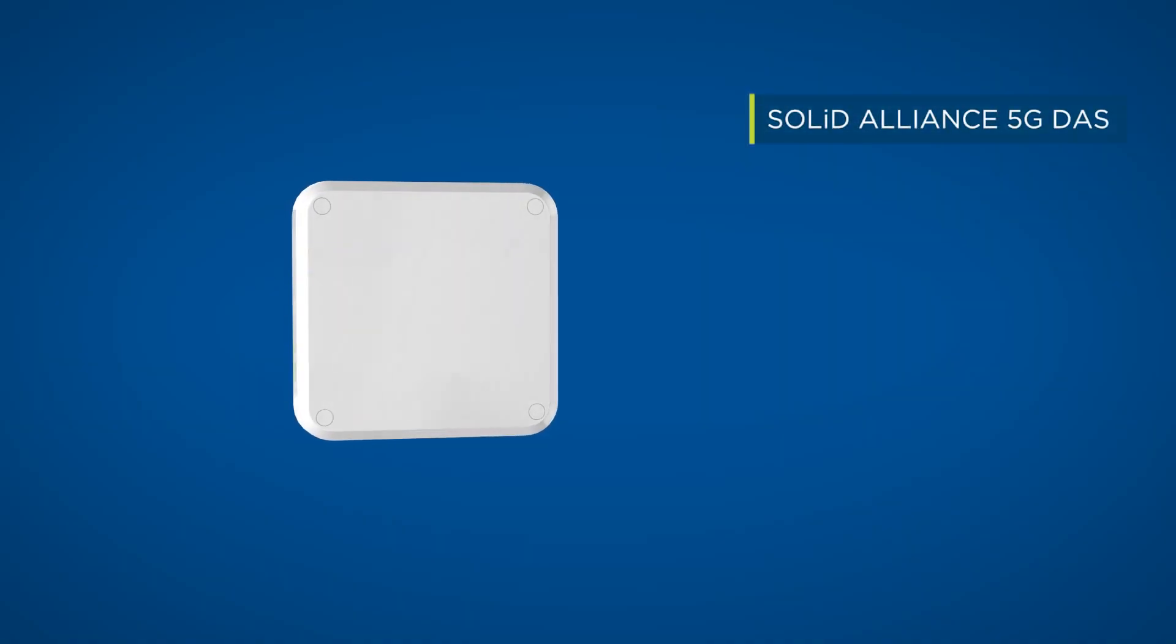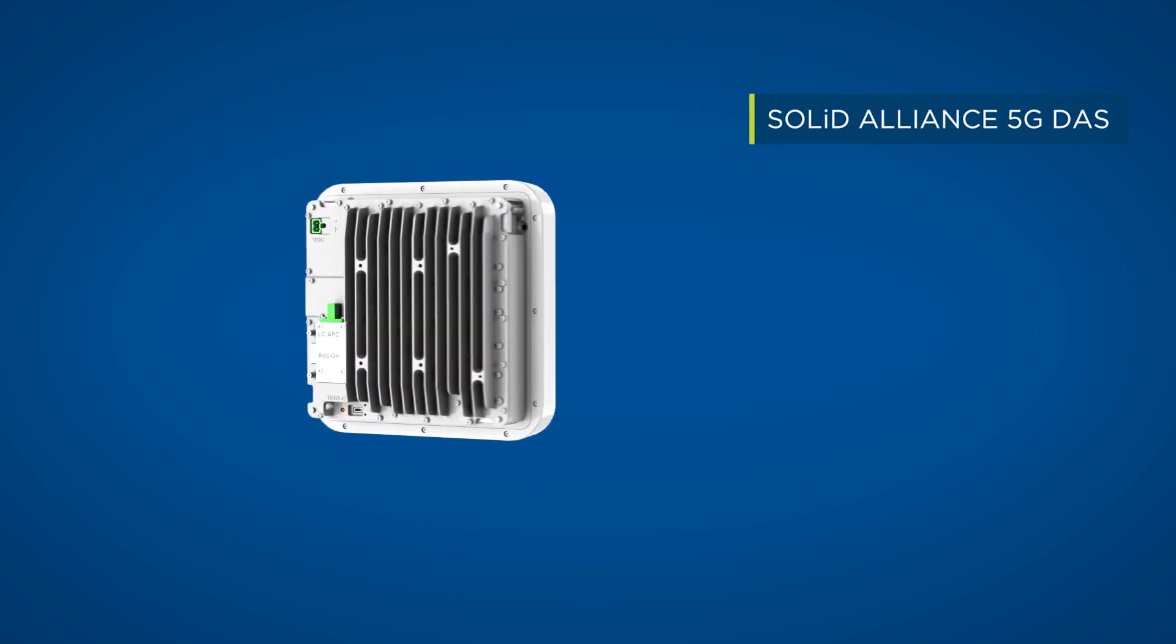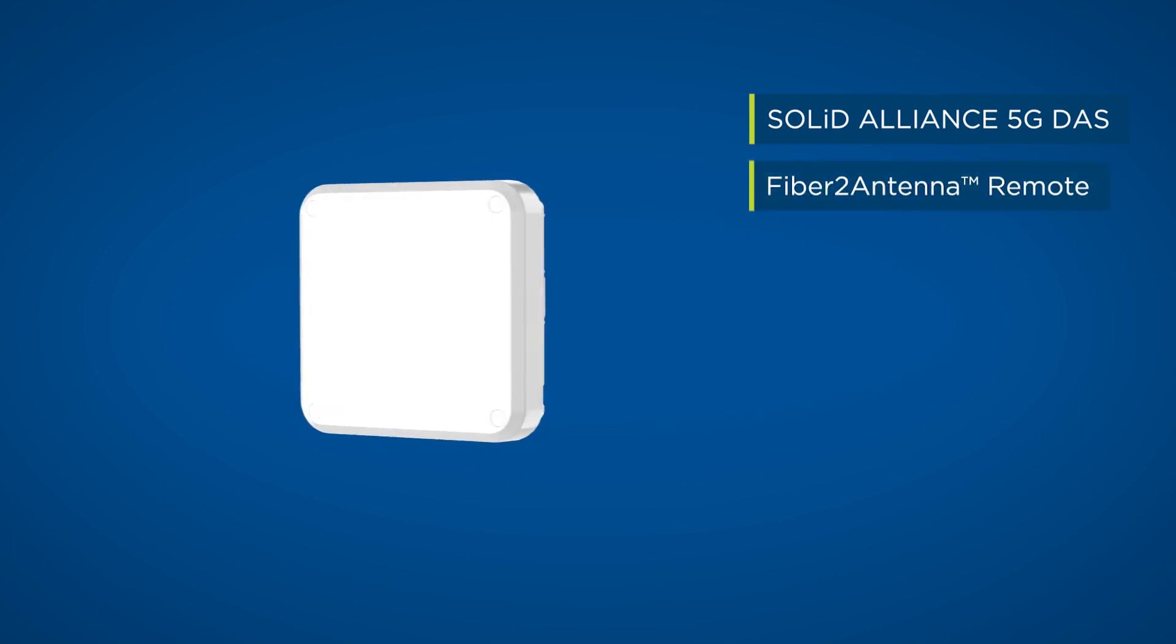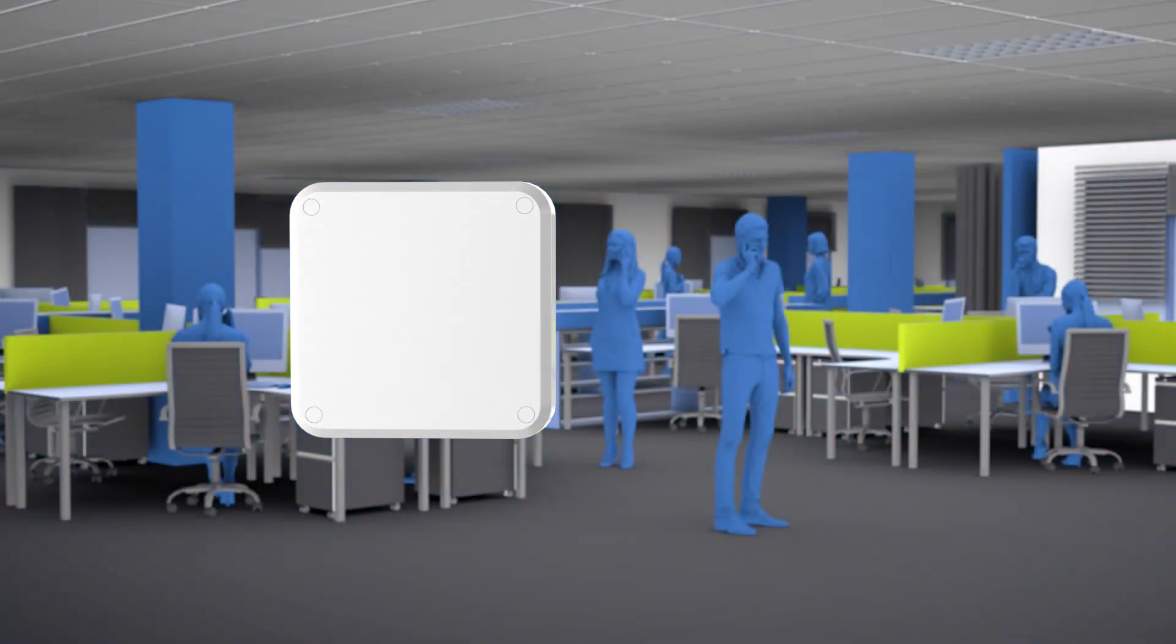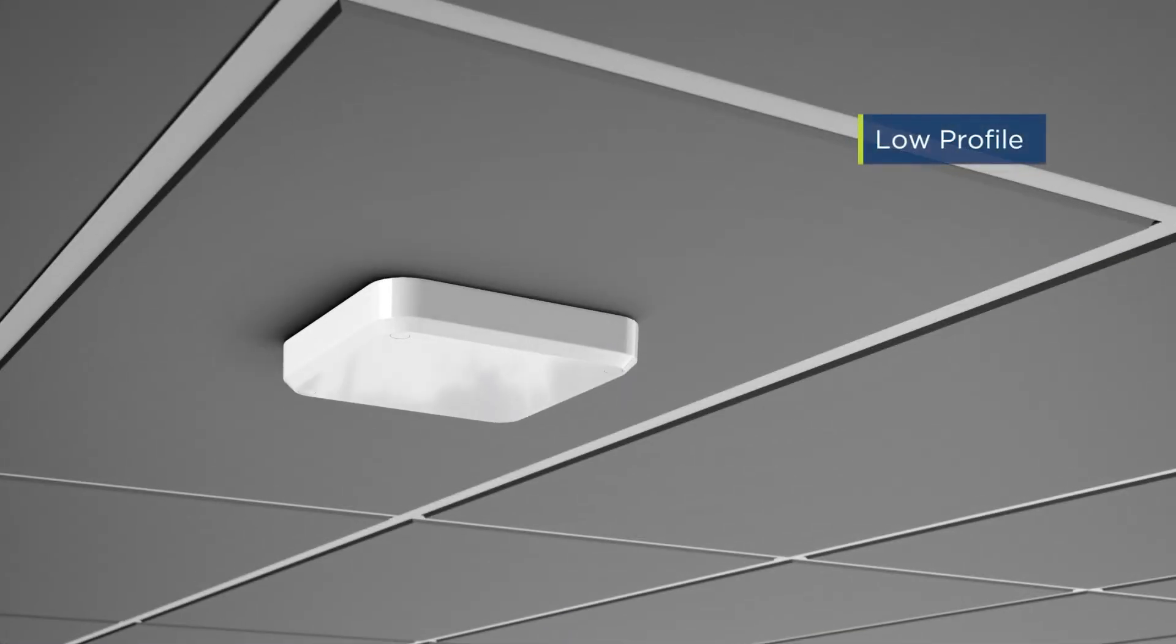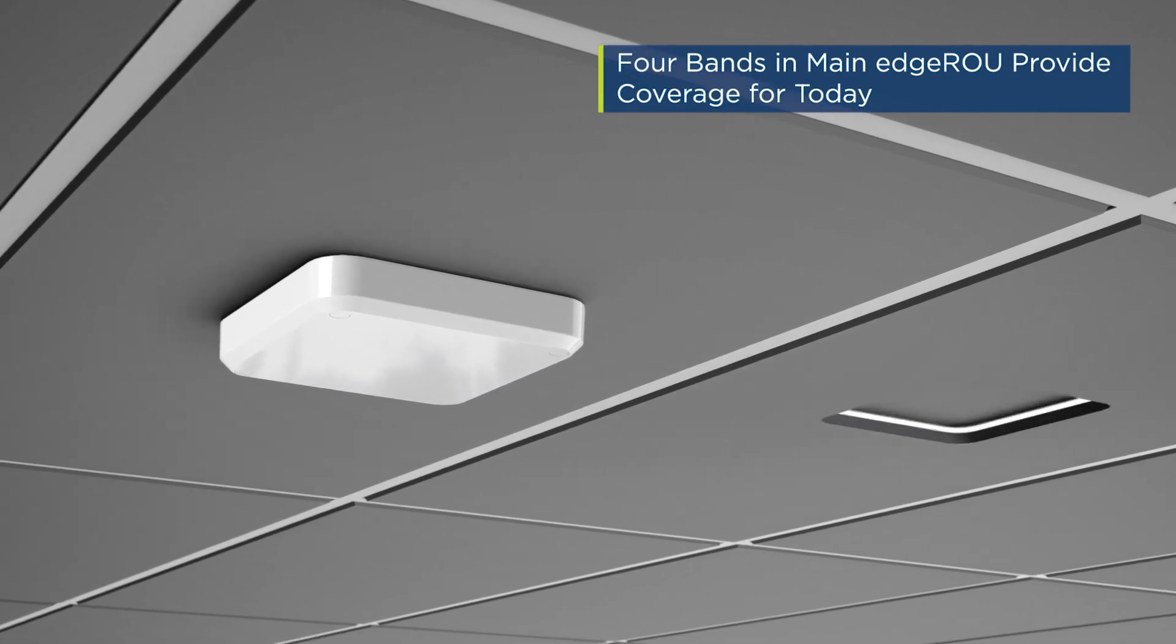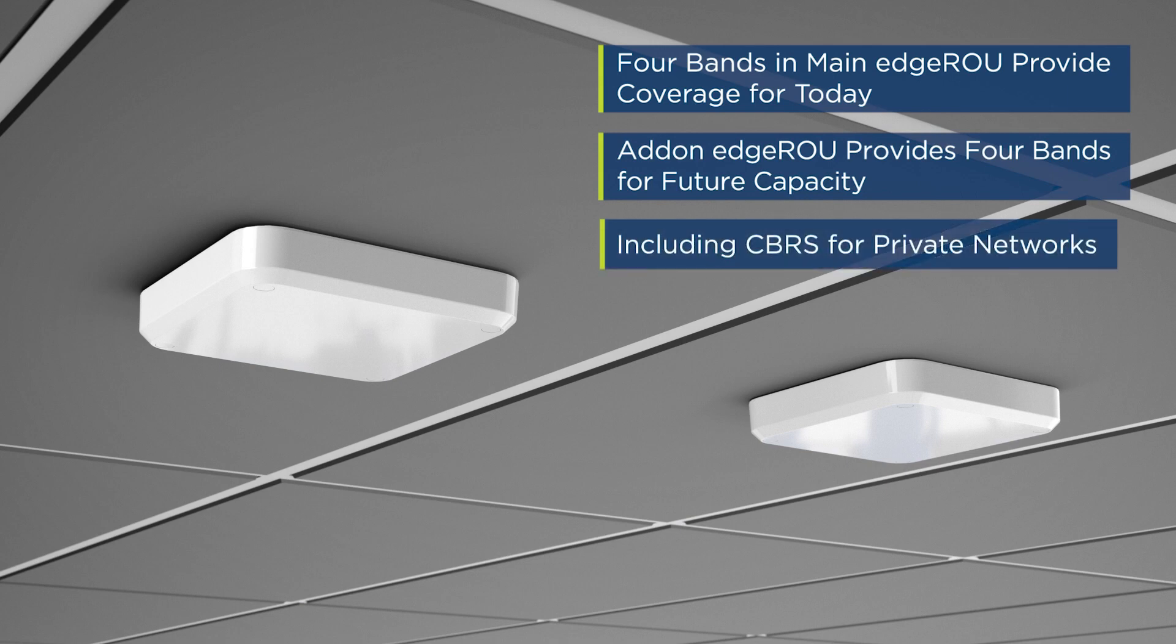Solid Alliance 5G Distributed Antenna System. Introducing the new Edge ROU Fibre to Antenna Remote. Featuring an attractive low-profile ceiling installation with an integrated antenna that installs as easily as Wi-Fi. Each Edge ROU provides four frequency bands with add-on capability to support a second Edge ROU with four additional frequency bands including CBRS for private networks.